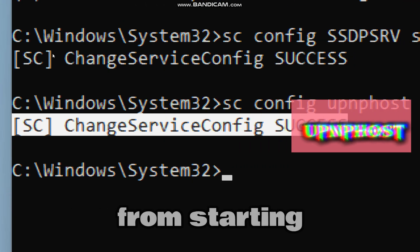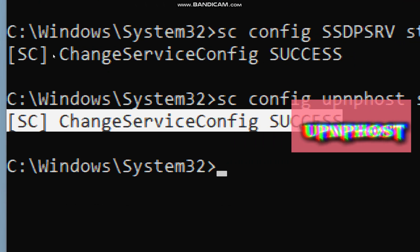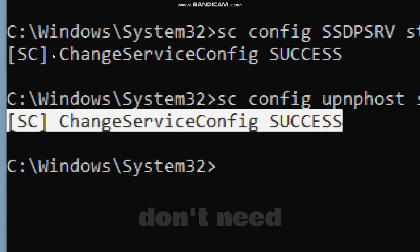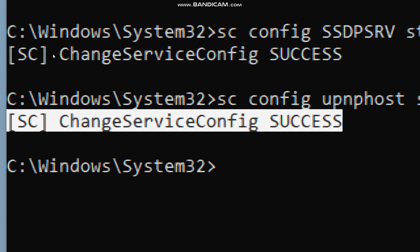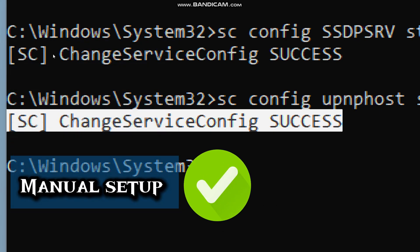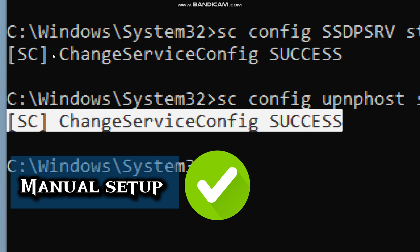This service is often unnecessary—most users don't need automatic device discovery. Manually setting it up is more secure. I would suggest you use static IPs, port forwarding, or manufacturer's app as an alternative.